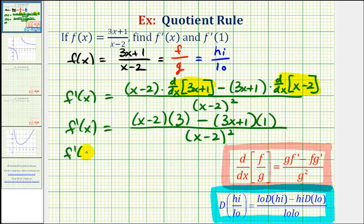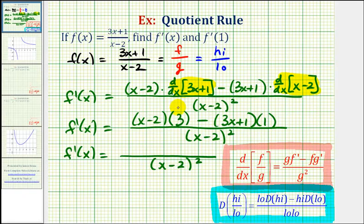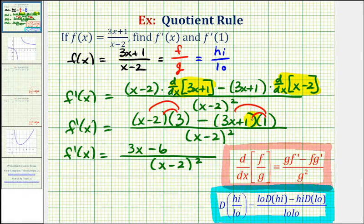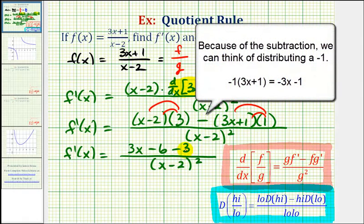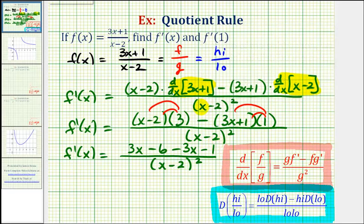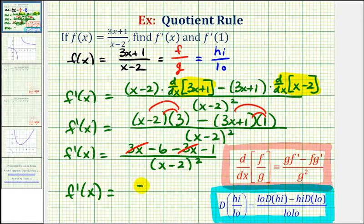So f prime of x is equal to — the denominator stays the same. If we distribute here, we would have three x minus six. We need to be careful because we're subtracting this product; here we're just distributing one, which isn't going to change anything. We have minus the quantity three x plus one, which would be minus three x minus one. Notice how the x terms are opposites — three x minus three x is zero — so our derivative function, f prime of x, is going to be negative seven, divided by the quantity x minus two squared.